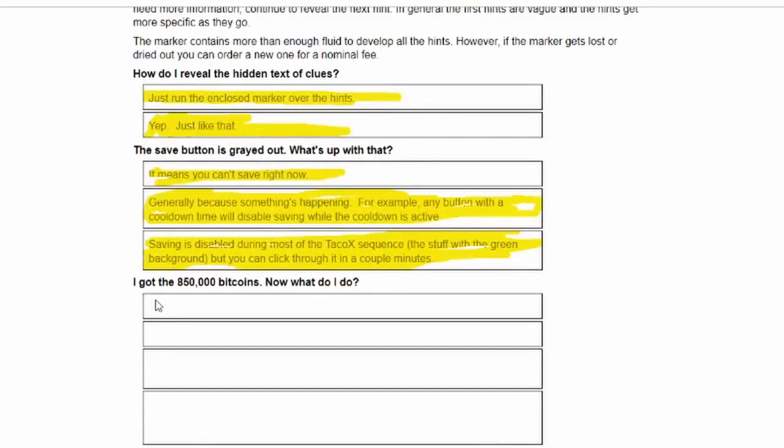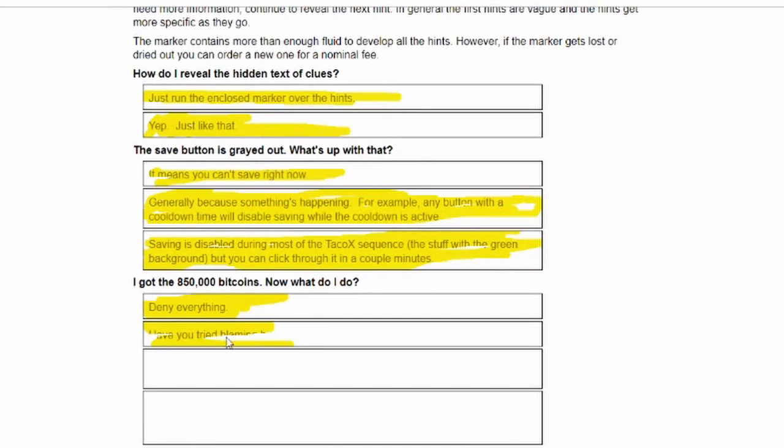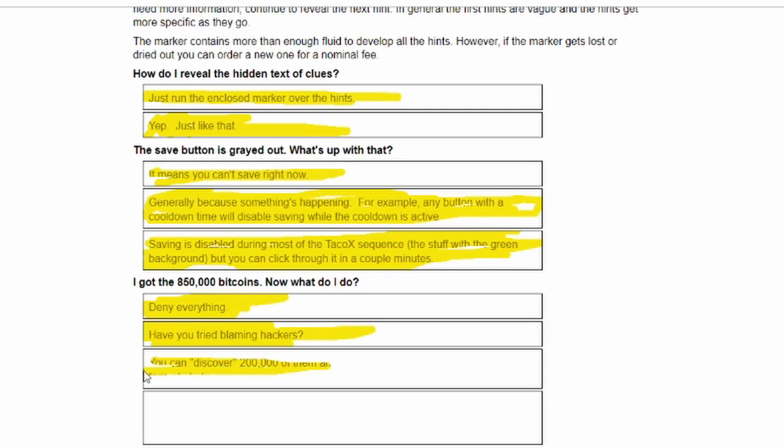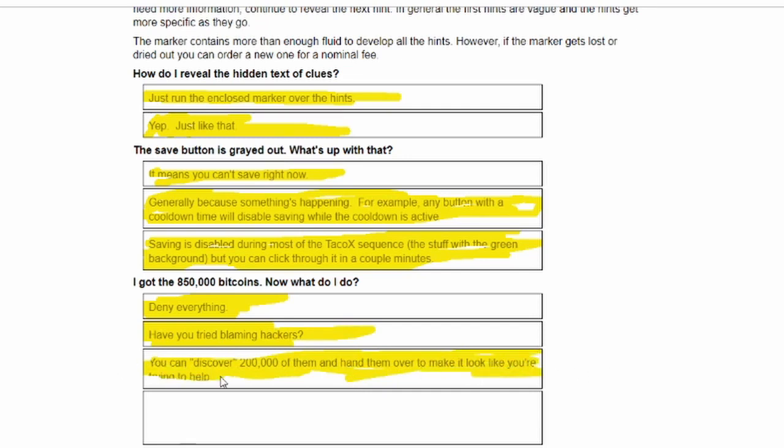I got a bunch of bitcoins, what do I do now? Deny everything. Leave. Have you tried blaming hackers? You discover two thousand or more of them and hand them over to make it look like you're trying to help.